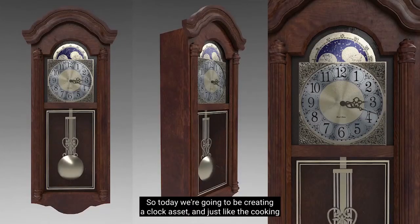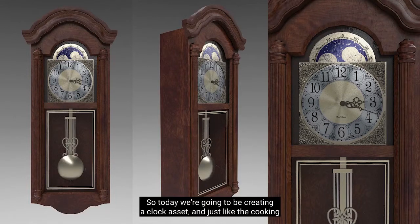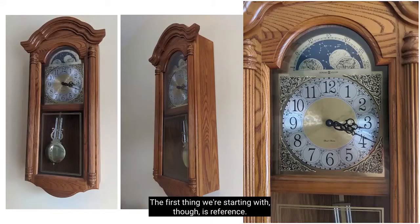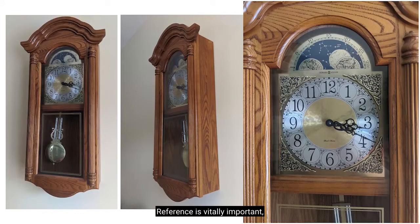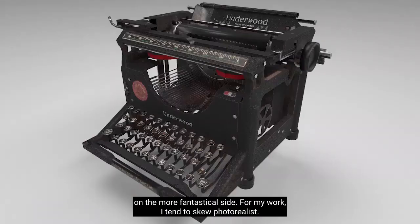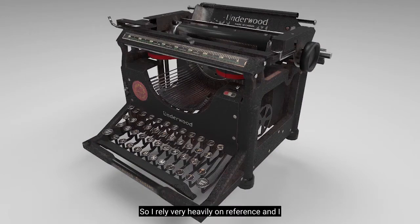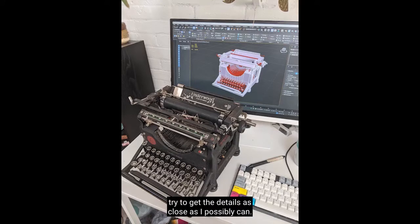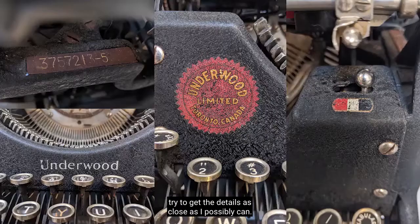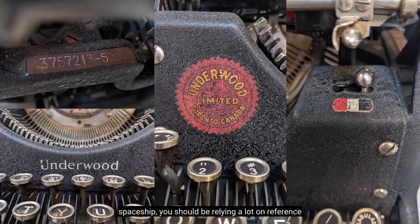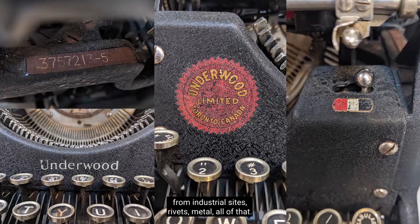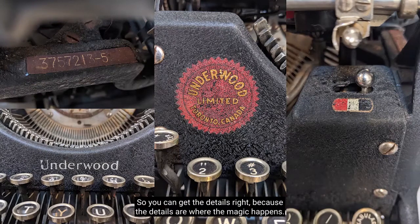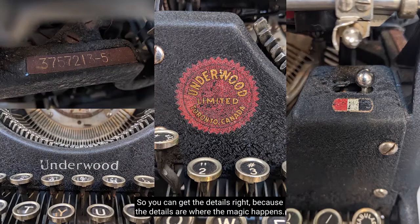So, today we're going to be creating a clock asset. And just like the cooking channel, this is the finished product first. The first thing we're starting with, though, is reference. Reference is vitally important, even if you're going to create something on the more fantastical side. For my work, I tend to skew photorealist, so I rely very heavily on reference, and I try to get the details as close as I possibly can. So, even if you were to make a sci-fi spaceship, you should be relying a lot on reference from industrial sites, rivets, metal, all of that, so you can get the details right, because the details are where the magic happens.